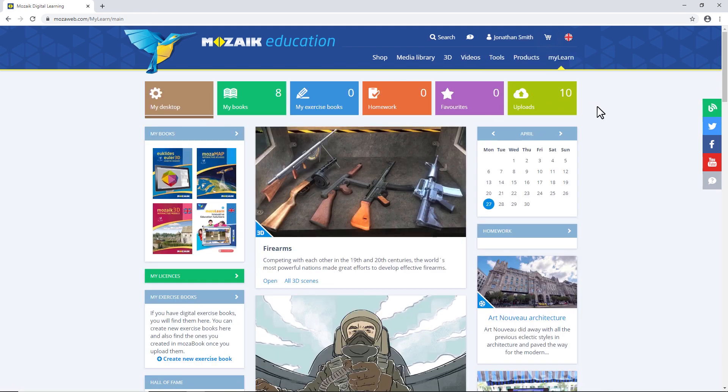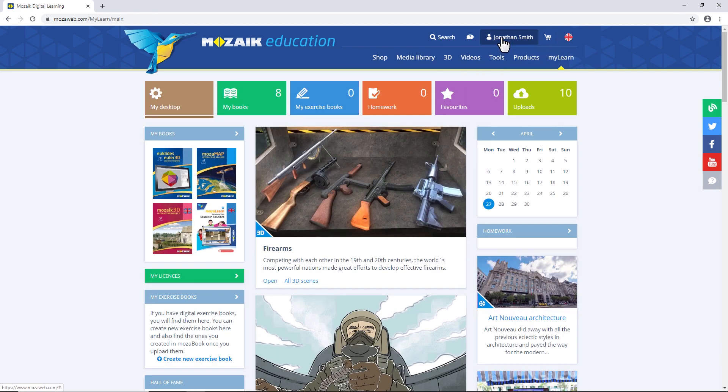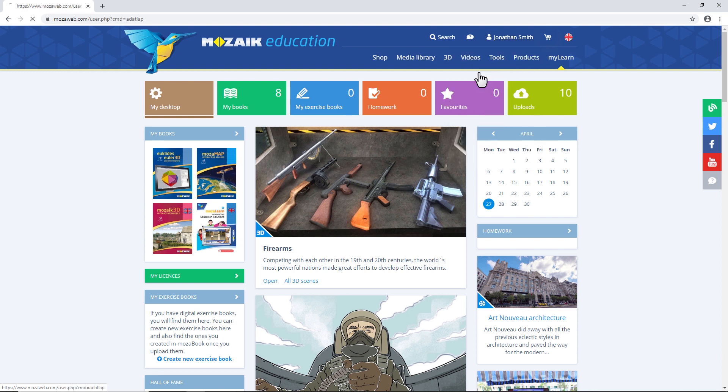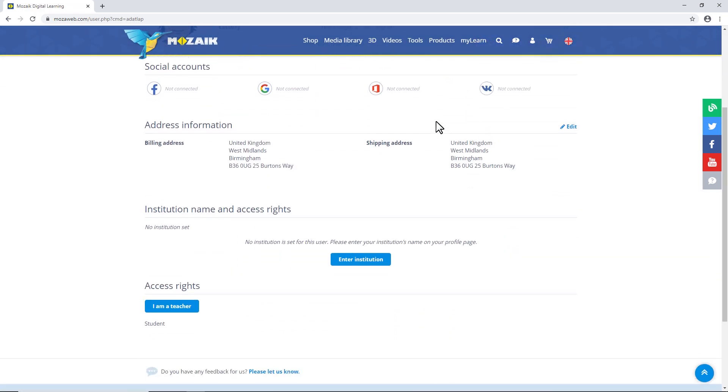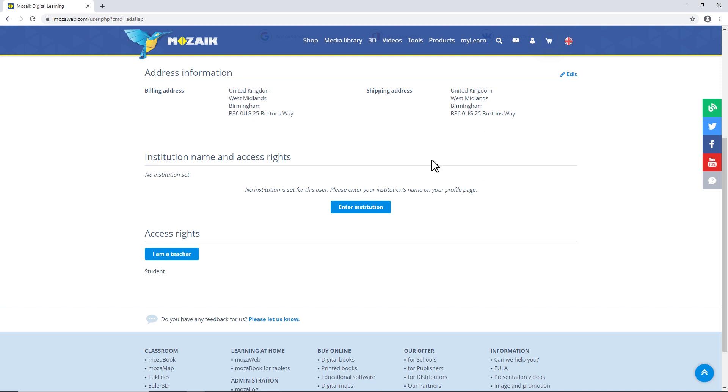After logging in, click on your name and go to My Profile. As a teacher, I suggest you click on the I'm a teacher menu item.